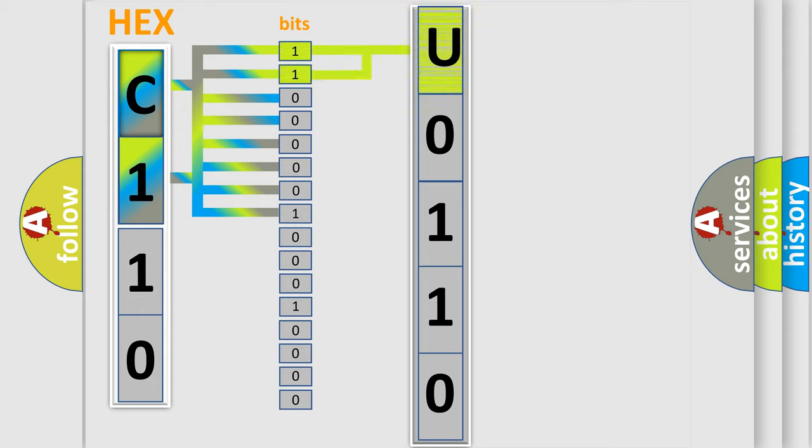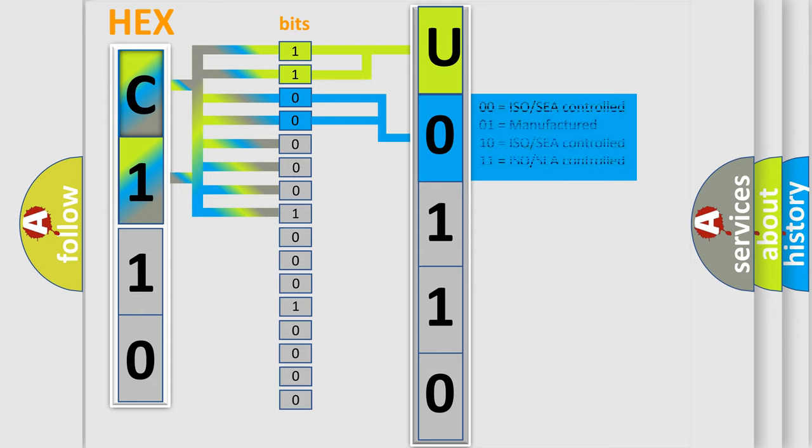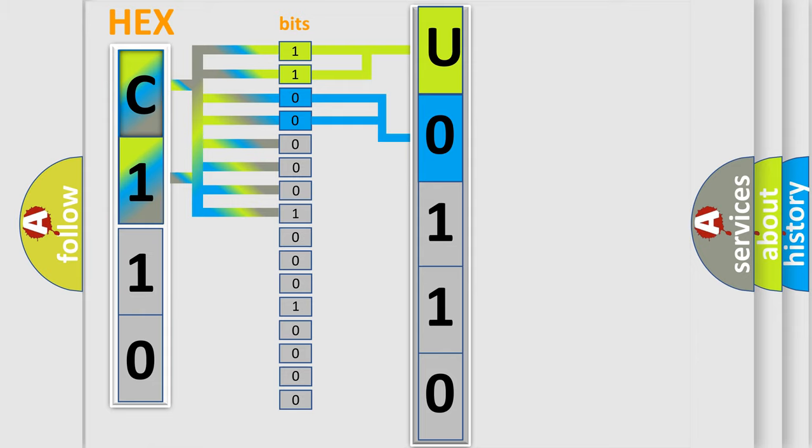By combining the first two bits, the first character of the error code is expressed. The next two bits determine the second character. The last four bits of the first byte define the third character of the code.